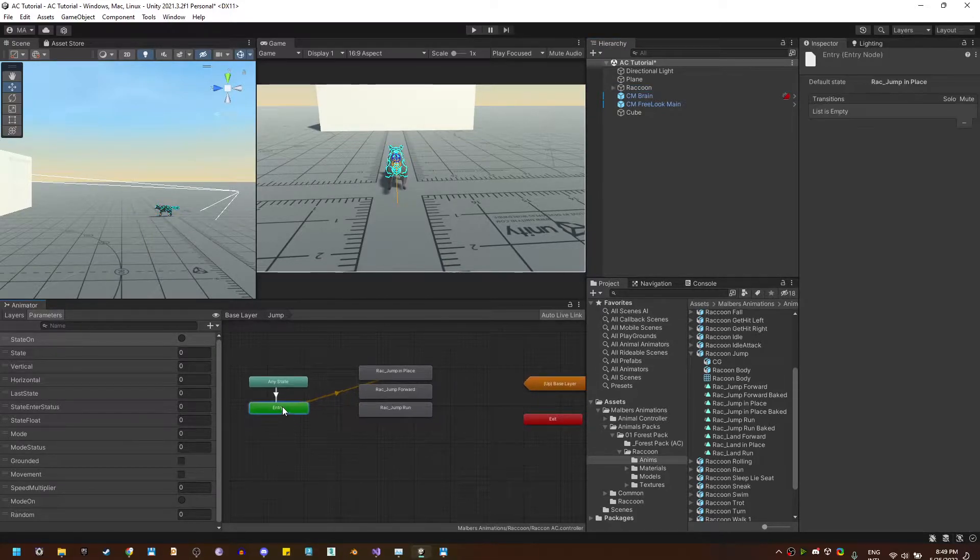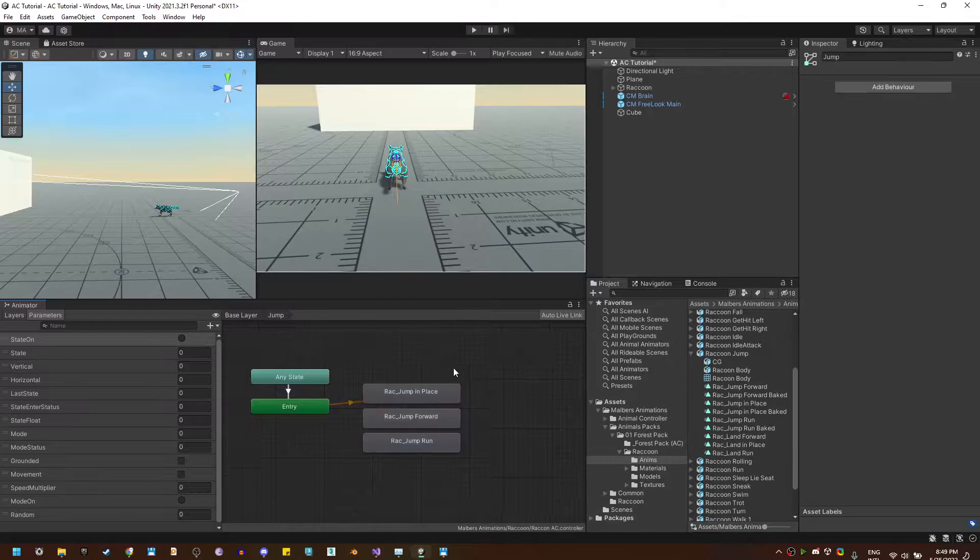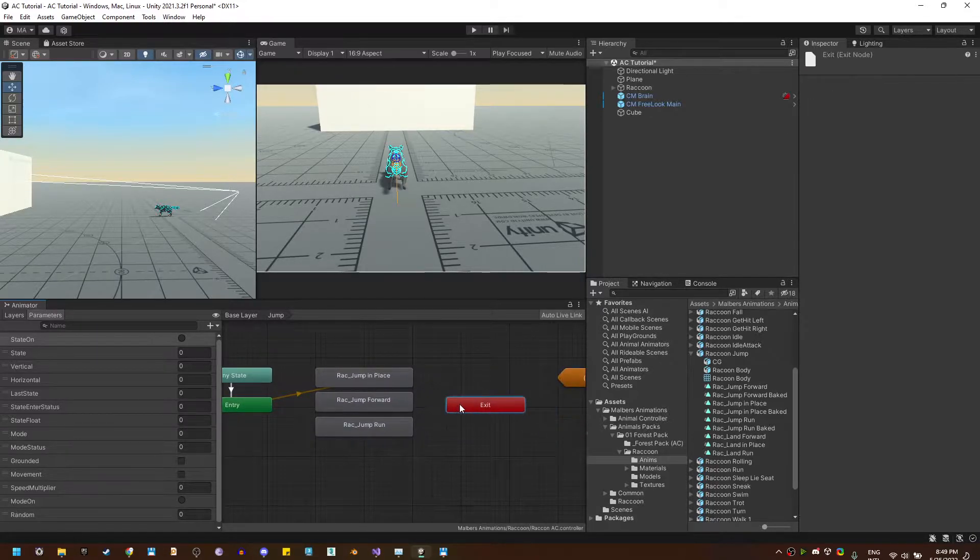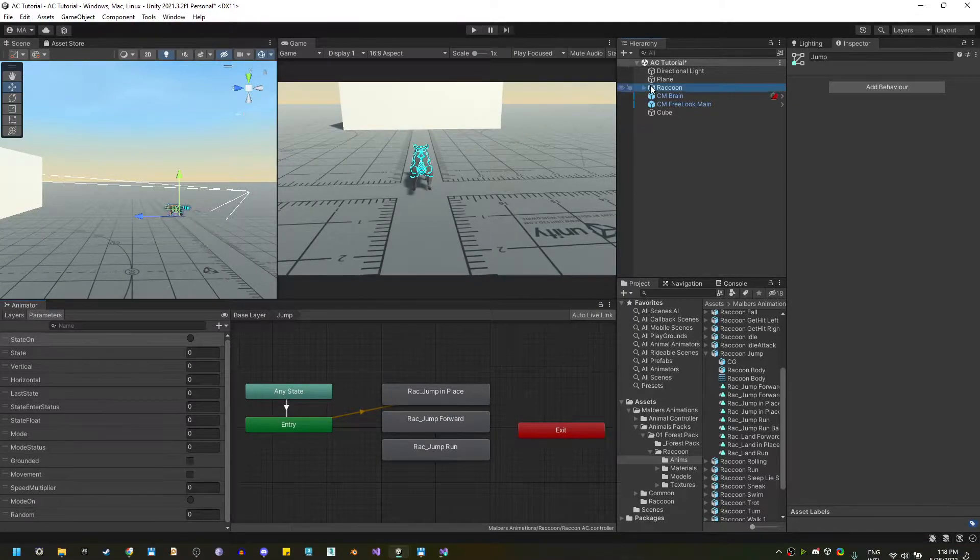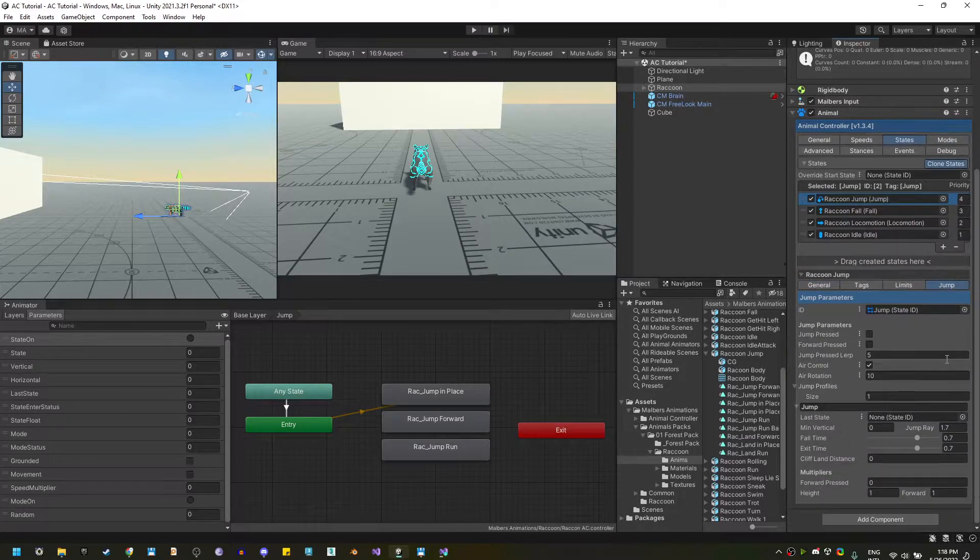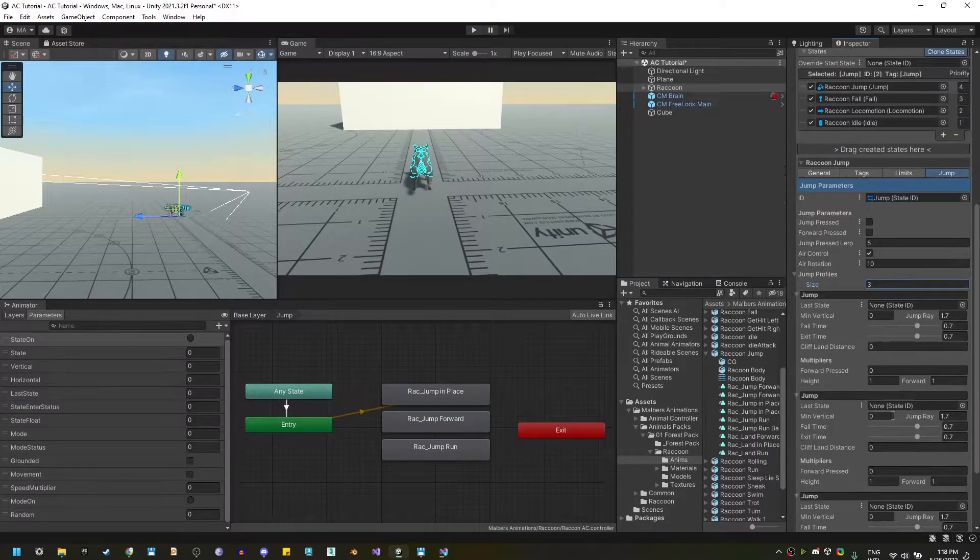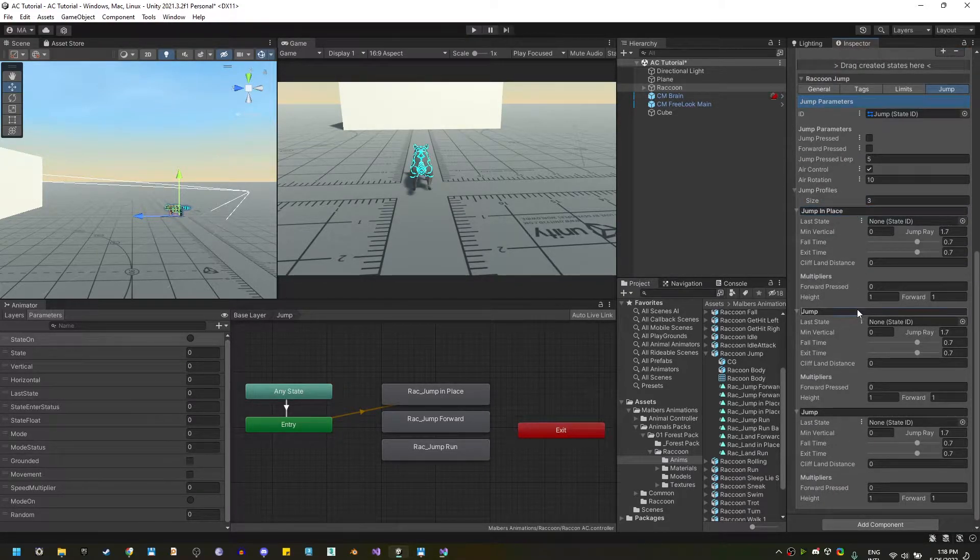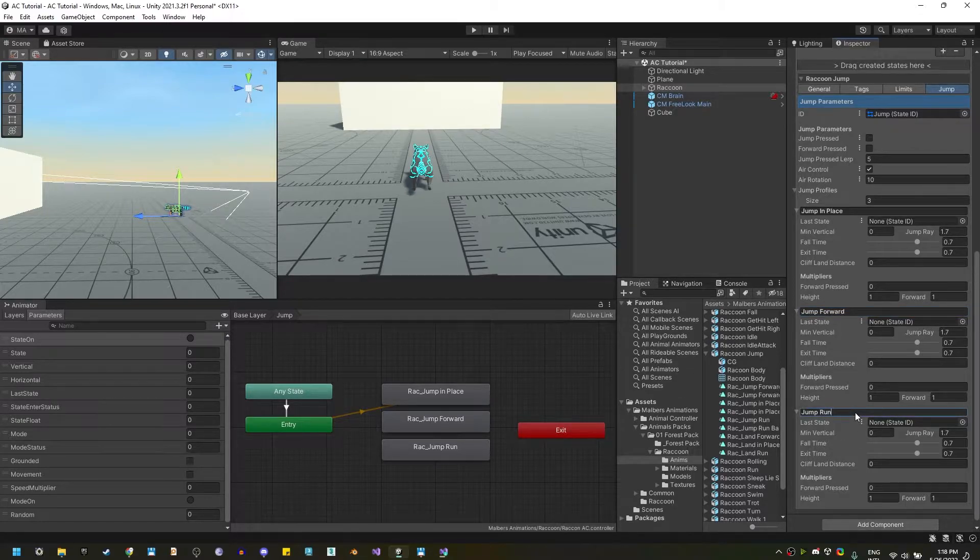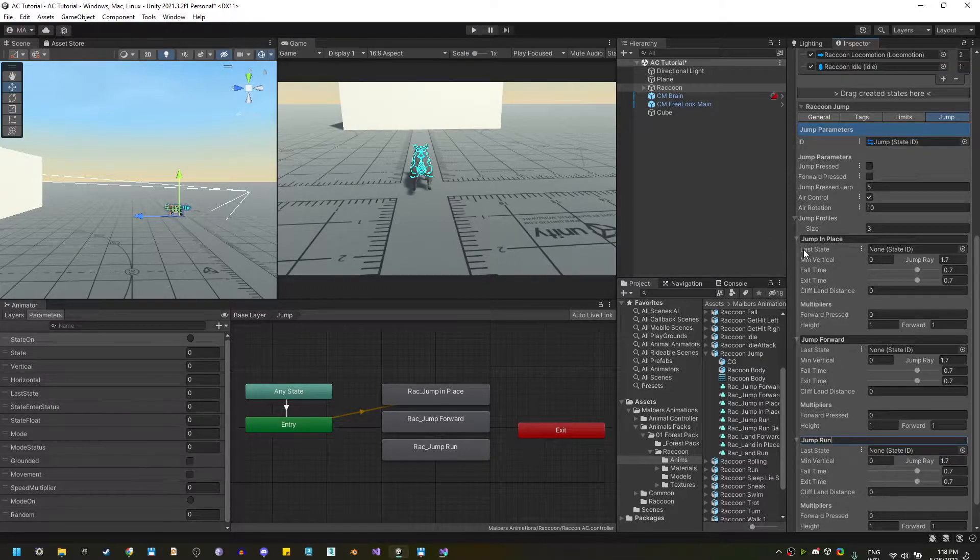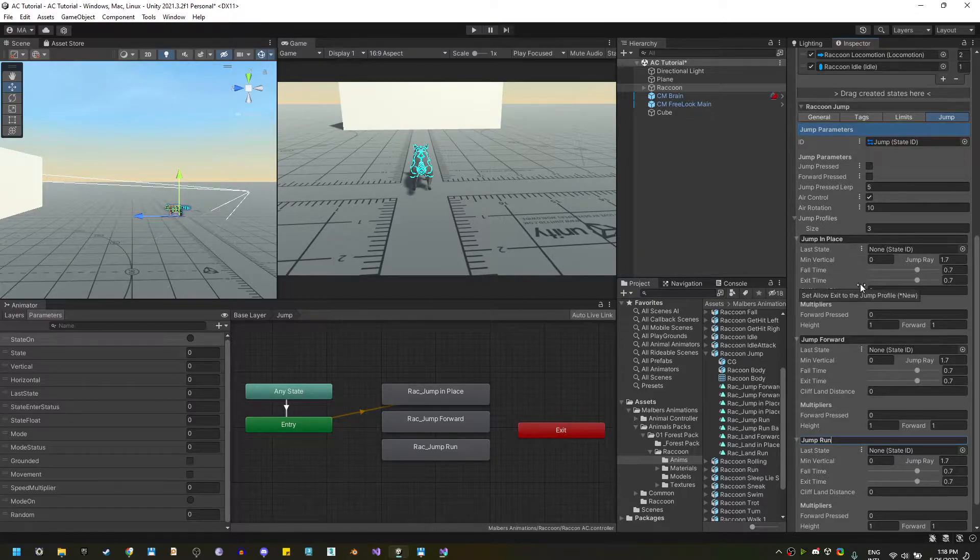Perfect. Now, how can we tell the animal controller which of these animations to use? We can do this by using the jump state jump profiles that you will find here. So, I'm going to create three jump profiles, one for jump in place, one for jump forward, and one for jump run. In the animal controller help, you can find what every parameter does, but in this case, we're going to focus on the most important ones.